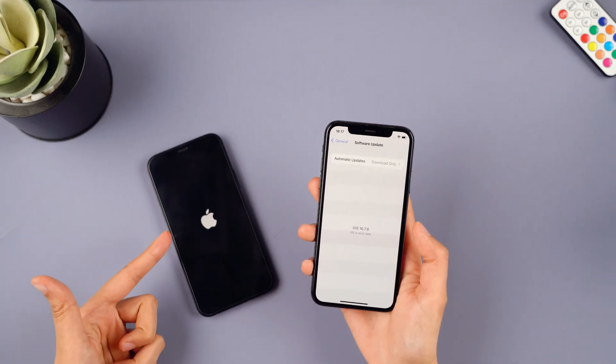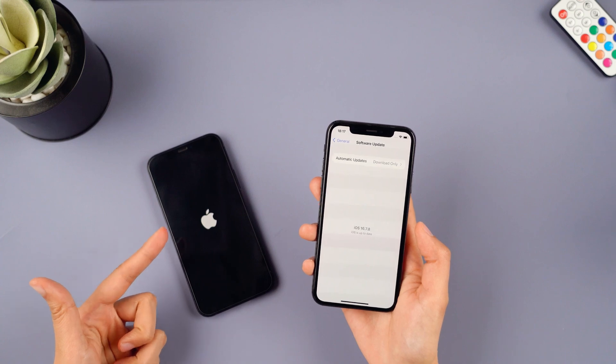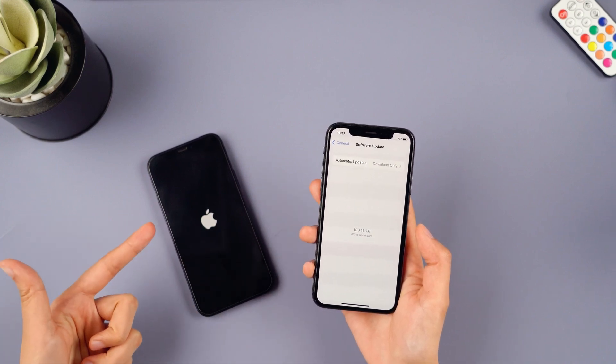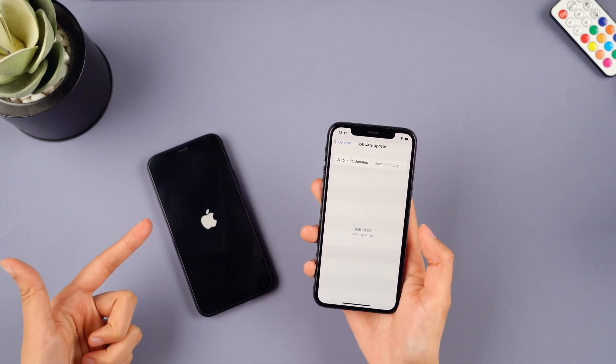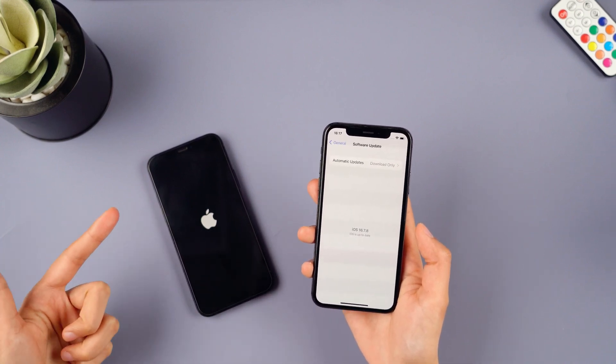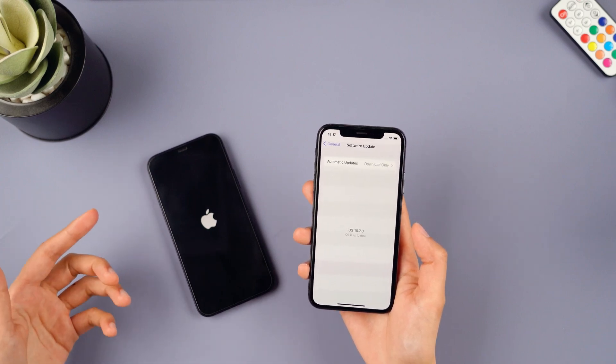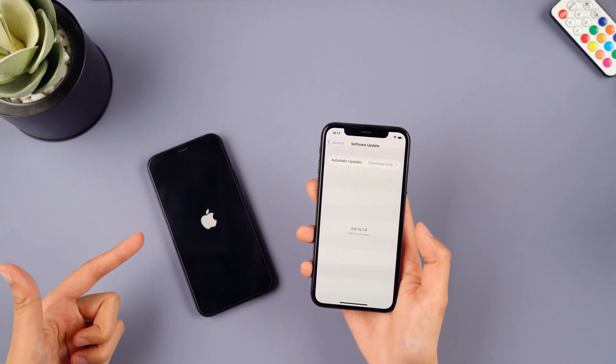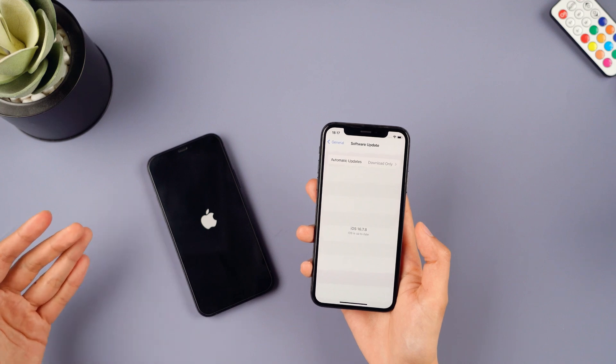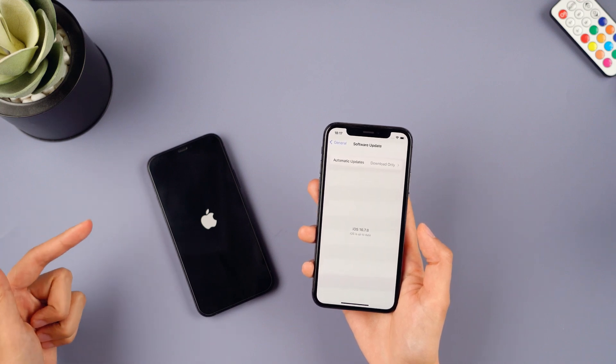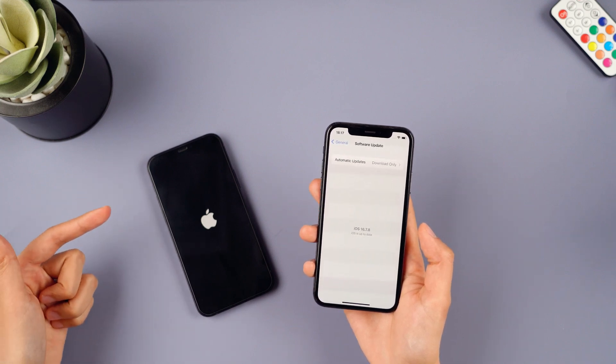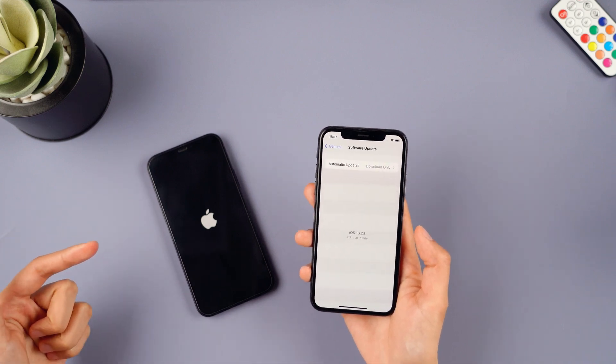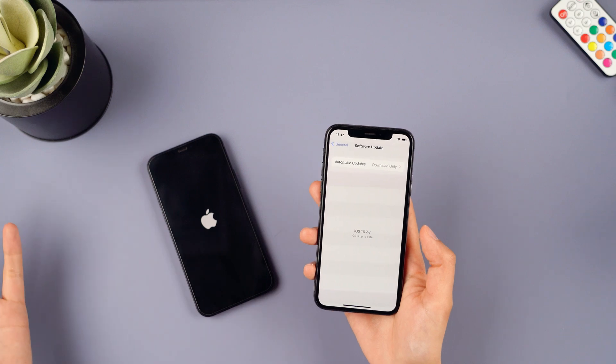But have you encountered the issue of iOS 18 beta not showing up, or experiencing freezing on the Apple logo screen during the update process? No need to worry, this video will help you quickly and smoothly upgrade your phone to iOS 18 with 4 steps. Let's get started.